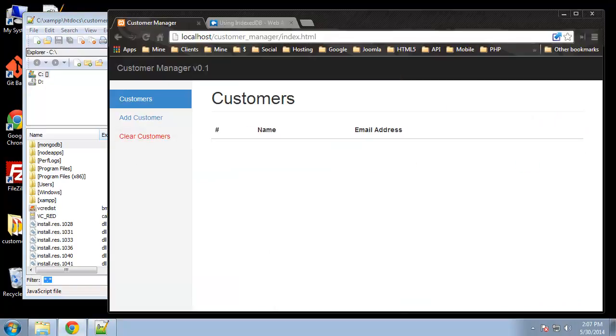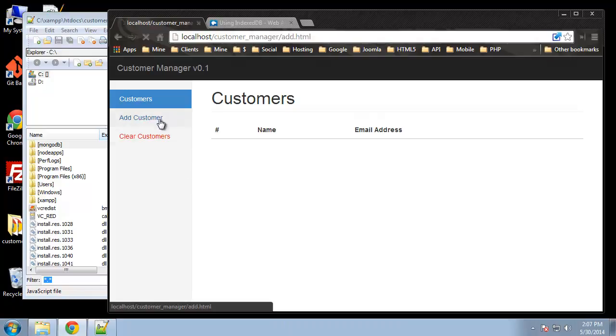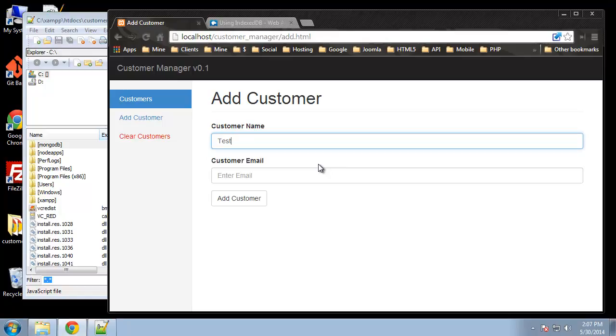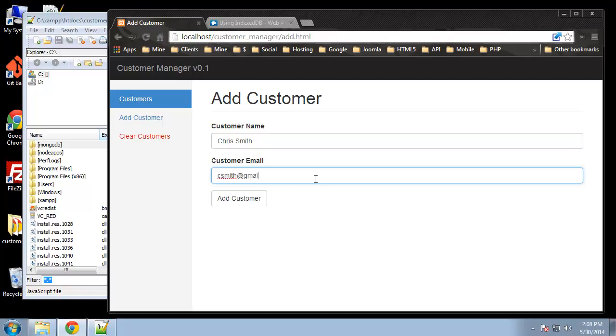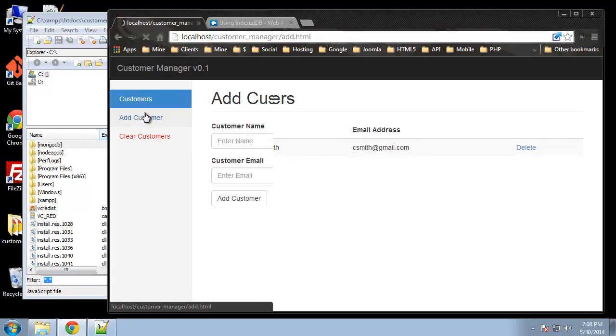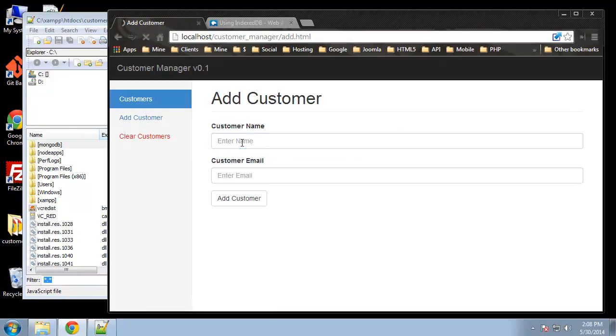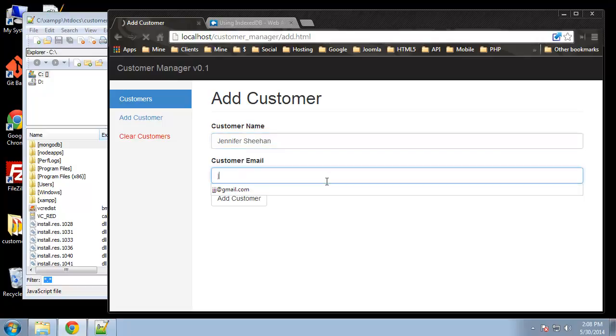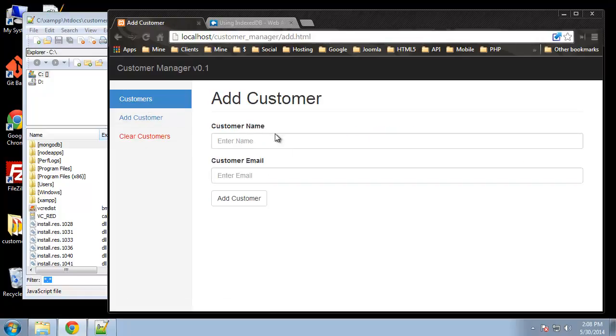Click, all right so it clears out everything so that works. Let's go ahead and add a couple, let's use real names. Chris Smith, okay Chris Smith.